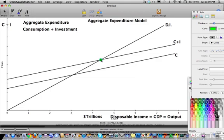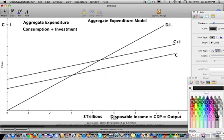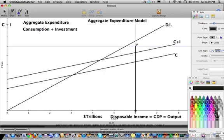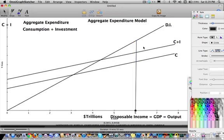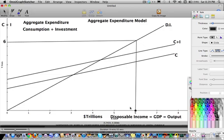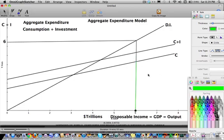Let's start in a situation where we're in equilibrium. Let's say there is $6 trillion in output in our economy — we're producing $6 trillion, and therefore our disposable income is $6 trillion. Remember, the disposable income line is a 45-degree line, so the value is six. At the level of $6 trillion, consumption by people is this green line.